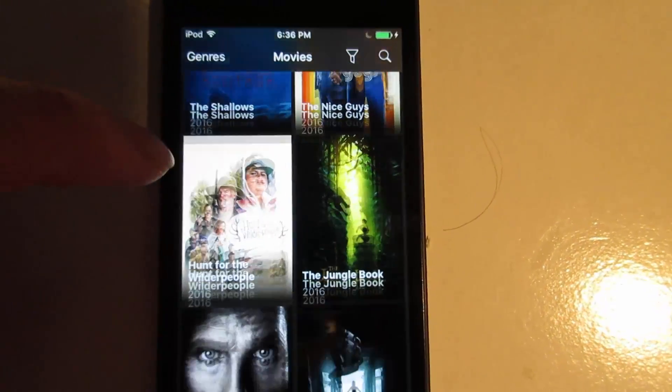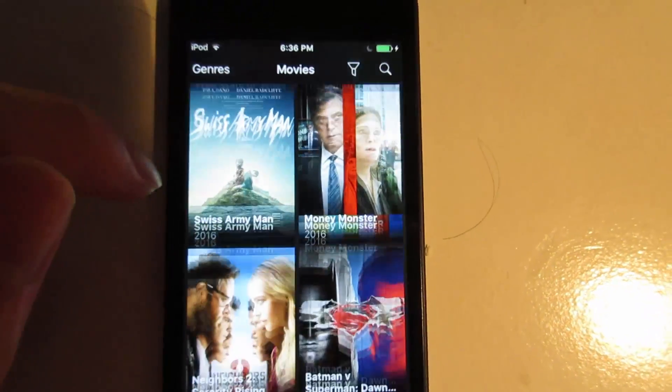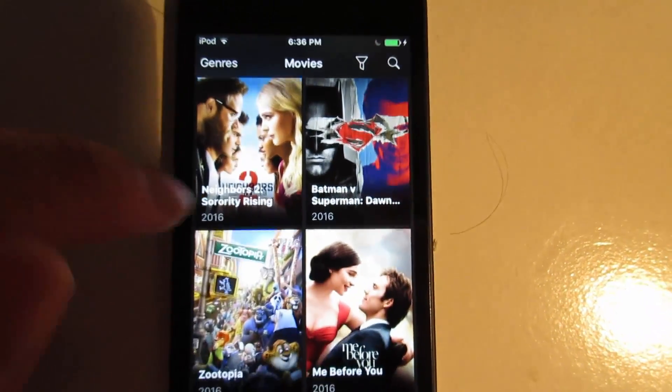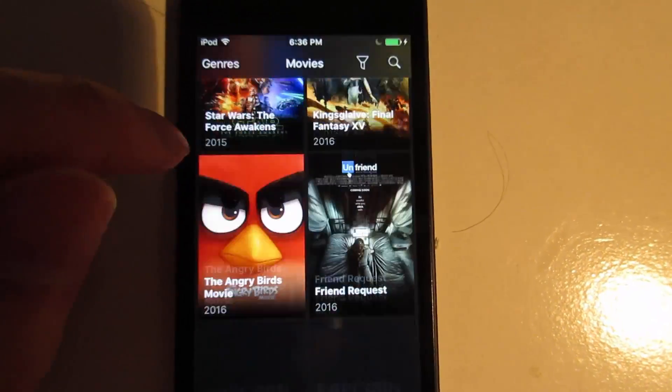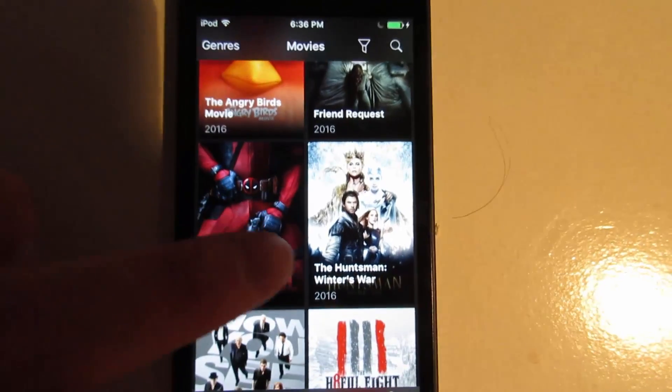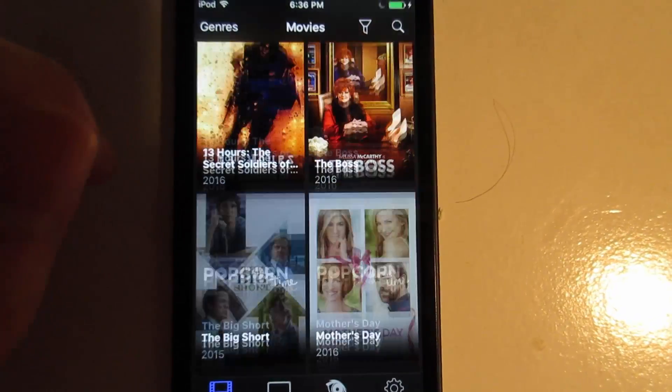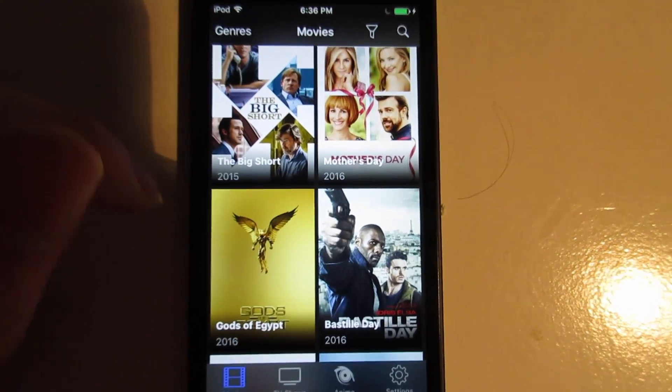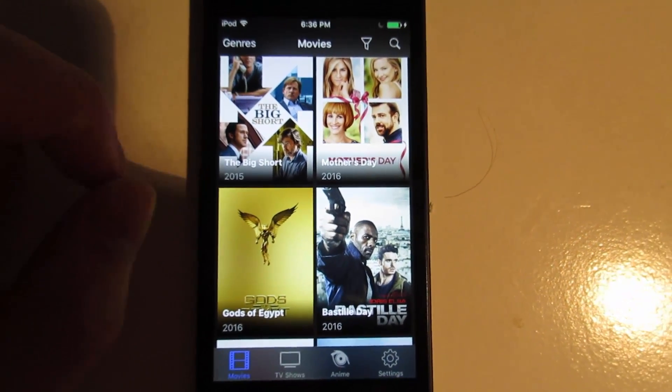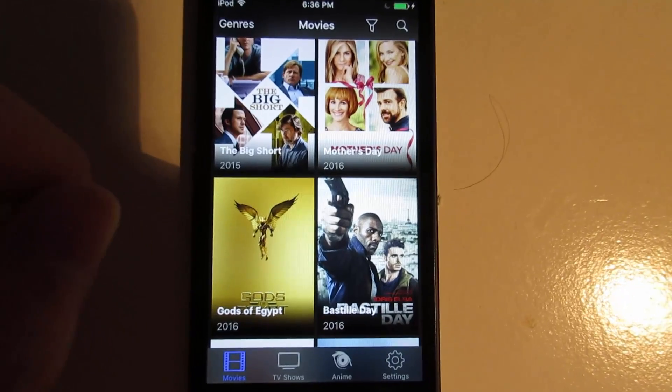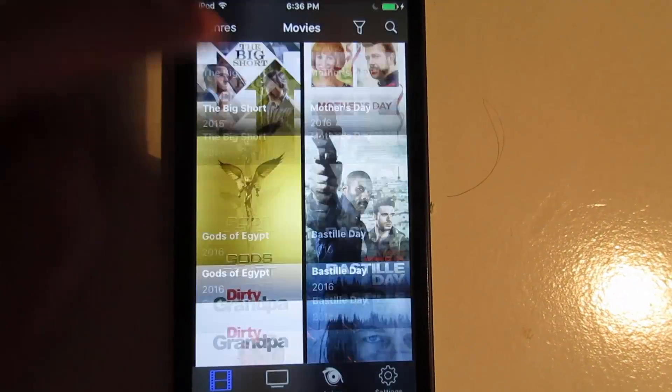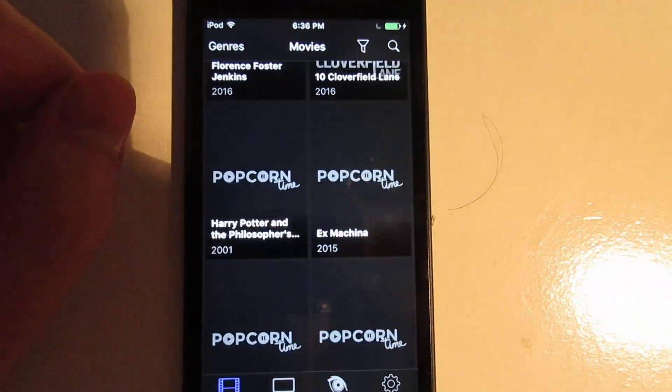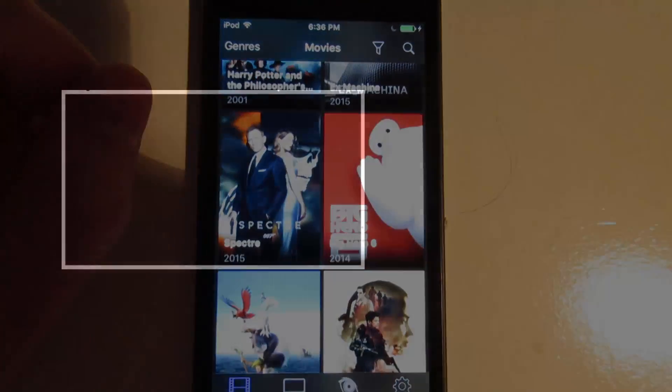This is how we download Popcorn Time on your device through iOS 9 to iOS 9.3.5, even iOS 10. If you have any questions, comment on this video and subscribe for the latest updates. I'll see you next time. Peace out.